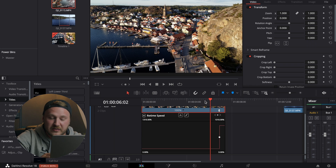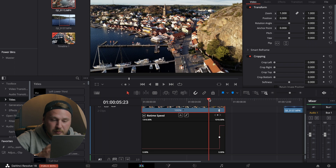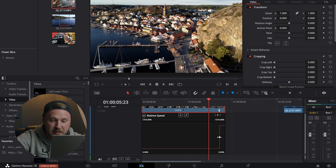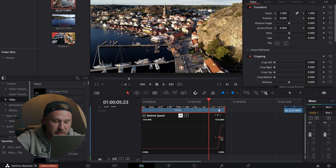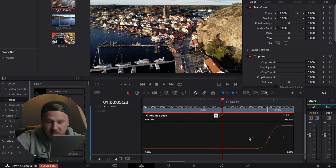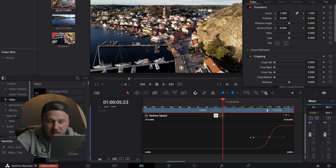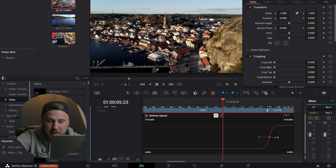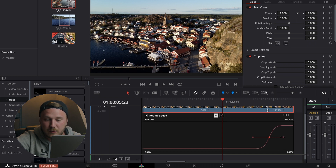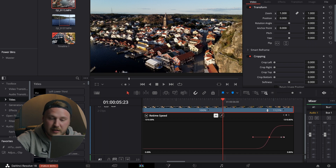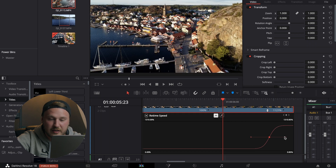Playing this back right now shows a somewhat harsh jump from 100% to over 1000%. To make the curve smoother, select the speed point keyframe, then click the curve button — you'll see it creates a smooth curve. Zoom in a little and use the handles to the left and right to make it more drastic or more smooth. Go with something a little more smooth — that should work fine.